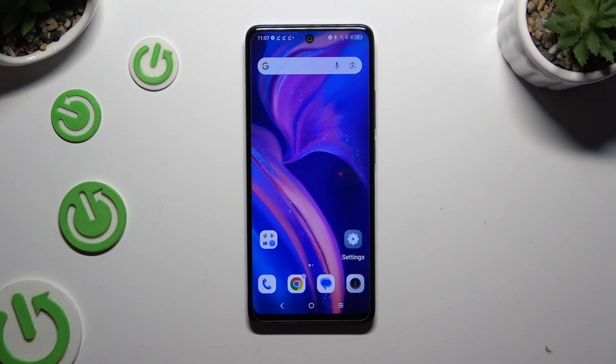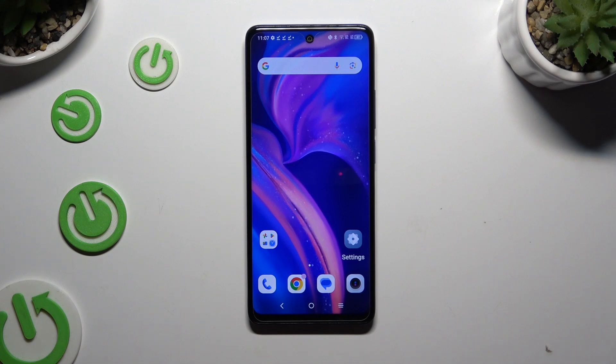In front of me is the TCL 50 SE, and today I'd like to show you how you can turn on or off auto-rotation.